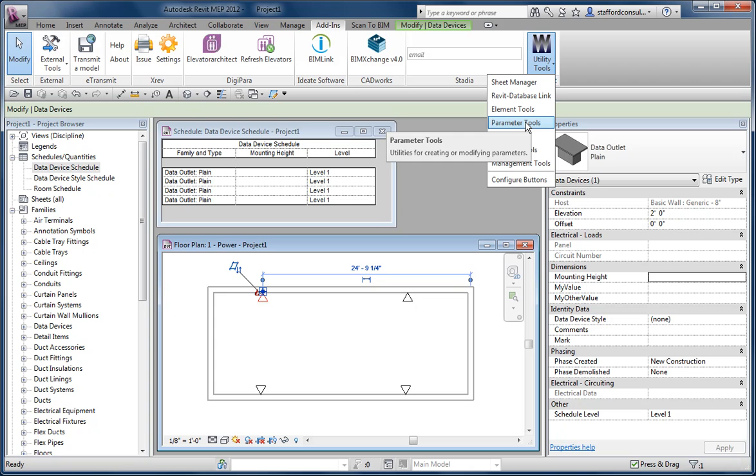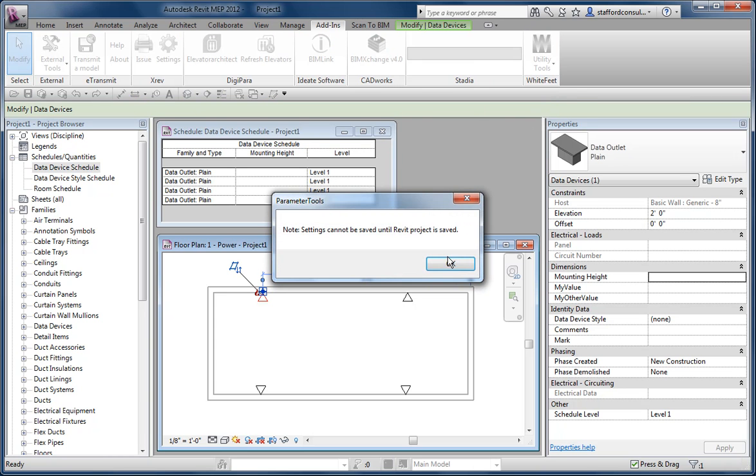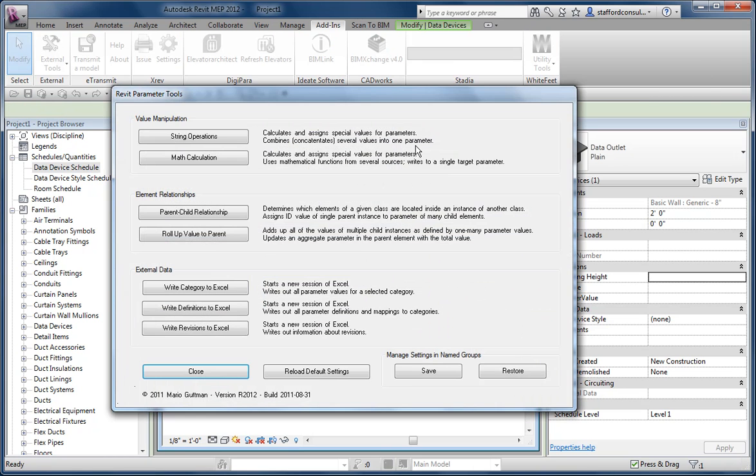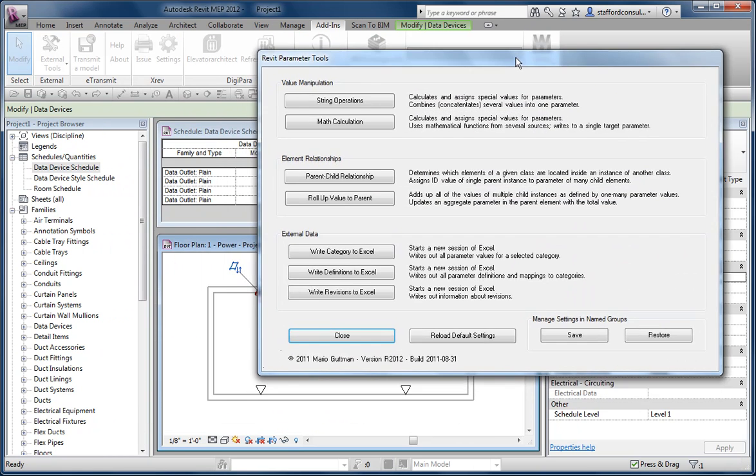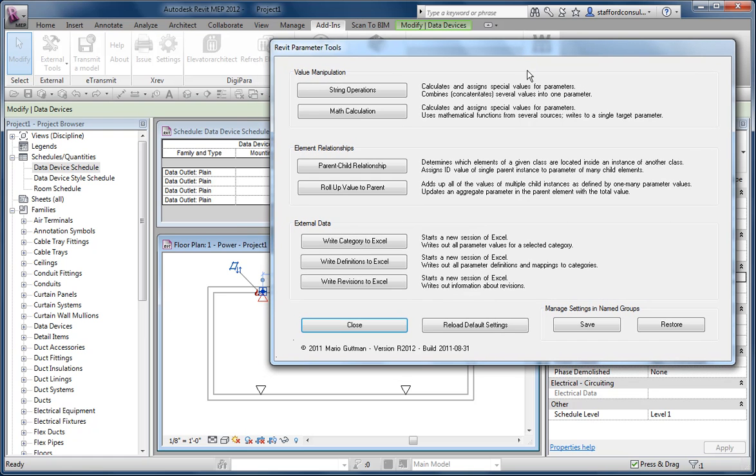Parameter Tools is the one I'm looking at in this case. And it's kind of daunting when you look at it, but there's an option for math calculations here.